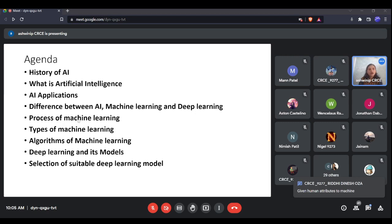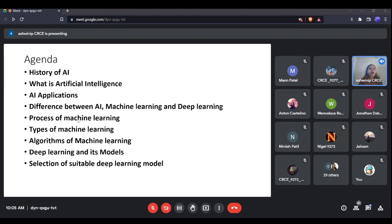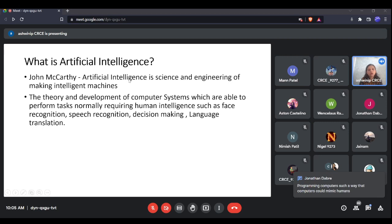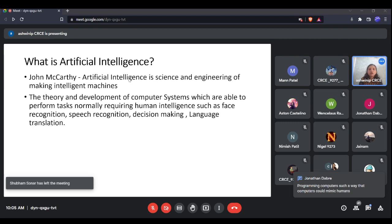Artificial intelligence is a term coined by John McCarthy. He was a scientist who coined this term at the Dartmouth Conference. According to John McCarthy, artificial intelligence is the science and engineering of making intelligent machines.